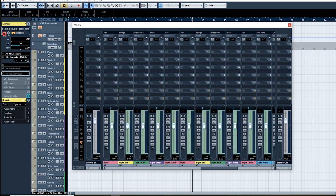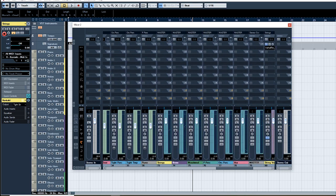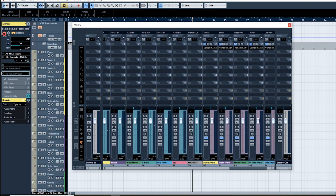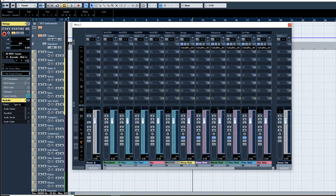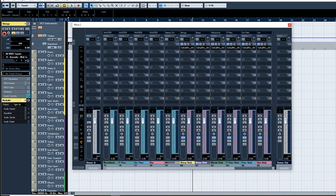So everything goes into a group channel so all the strings go into the strings or the woodwind go into the woodwind etc. And then I also have a reverb for every single group and they feed back into the group channels so the string reverb goes into the strings for example.